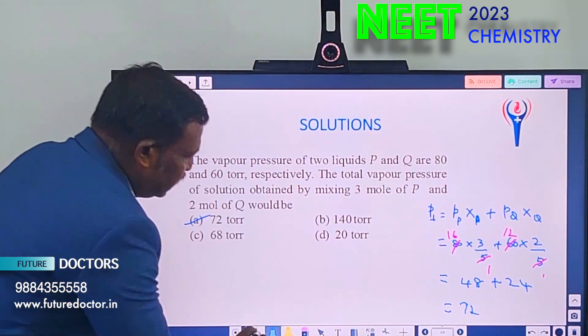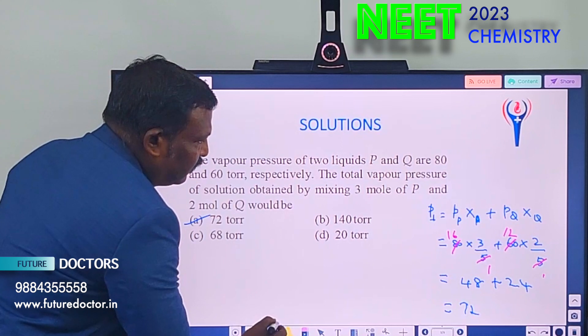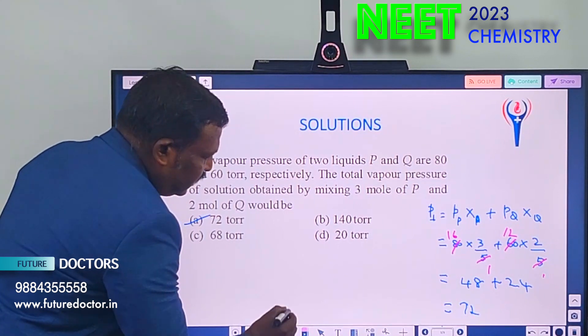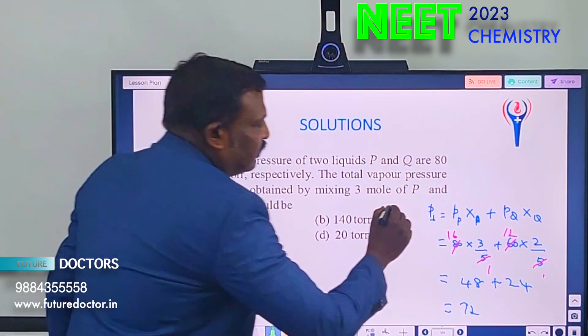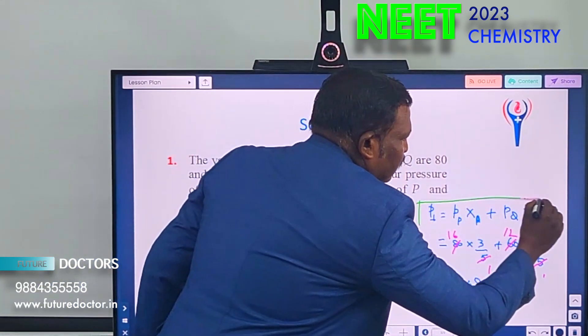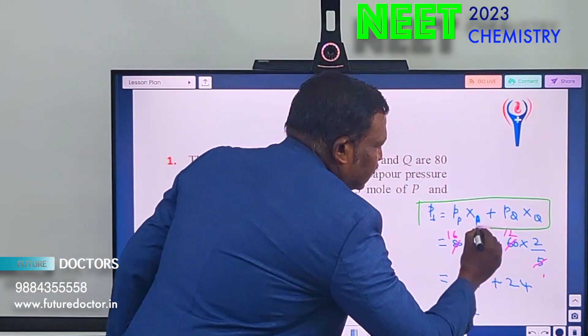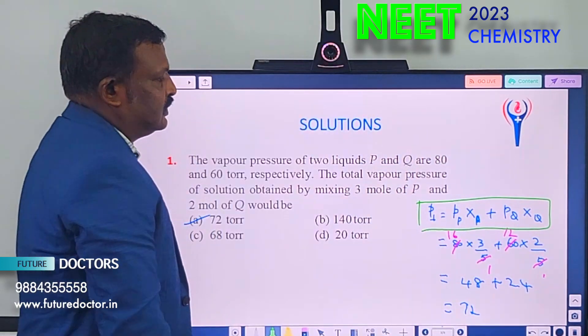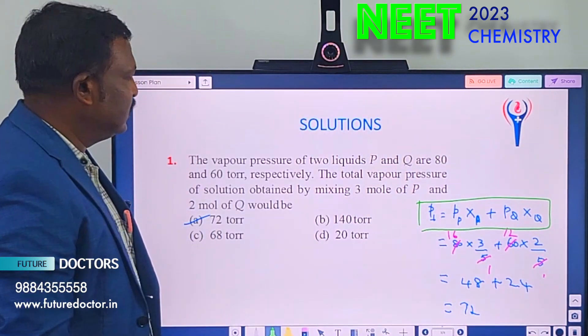Remember the formula: total pressure is equal to partial pressure into mol fraction. That is all.